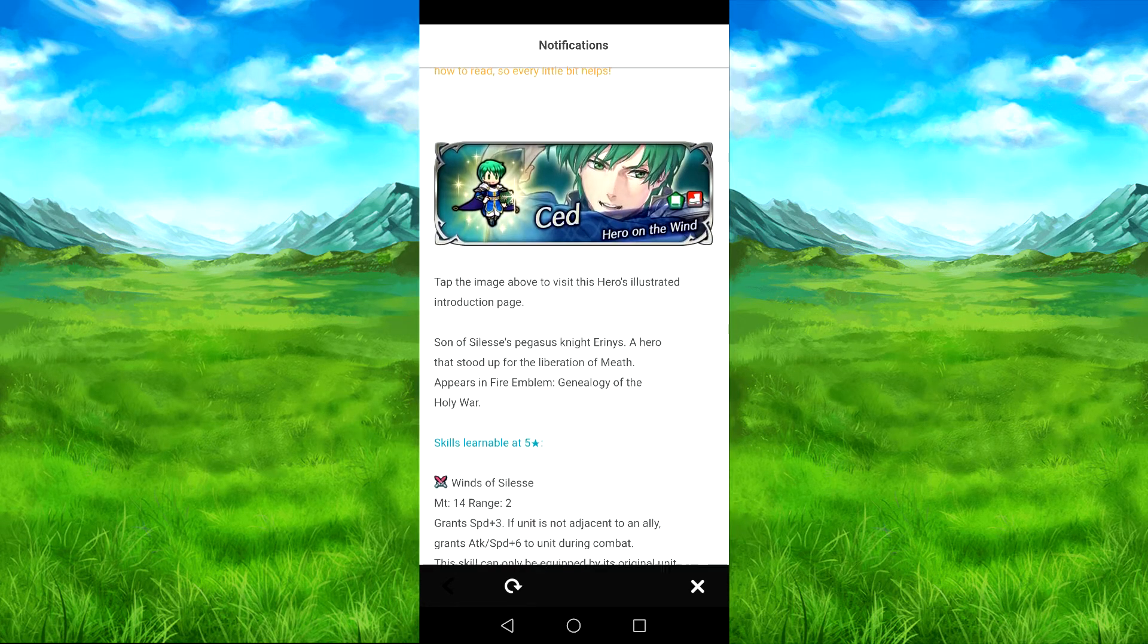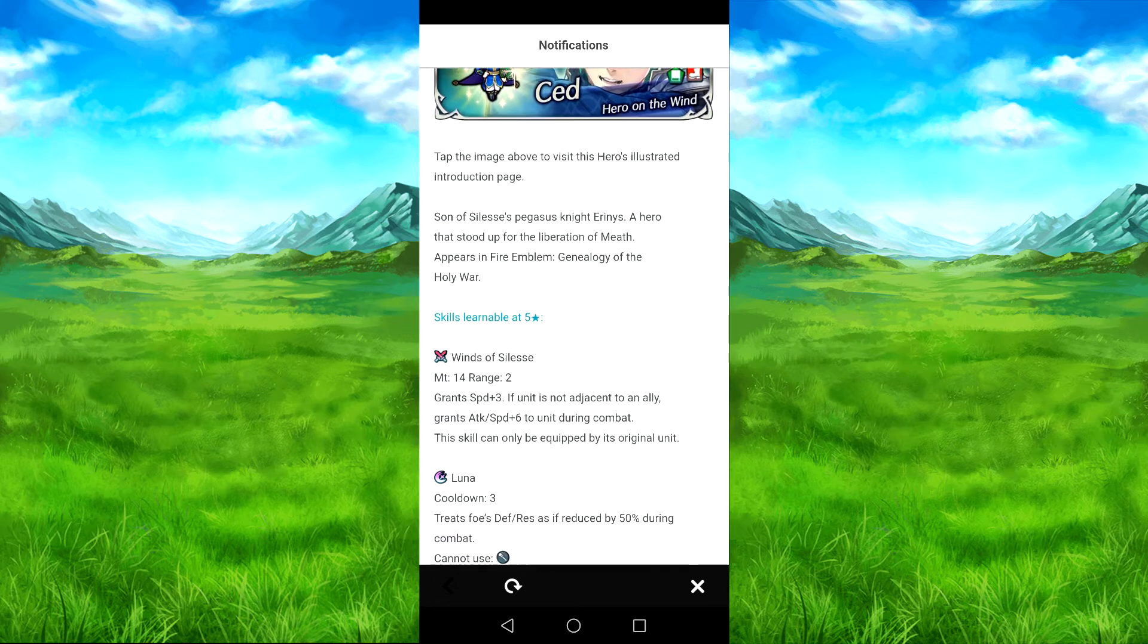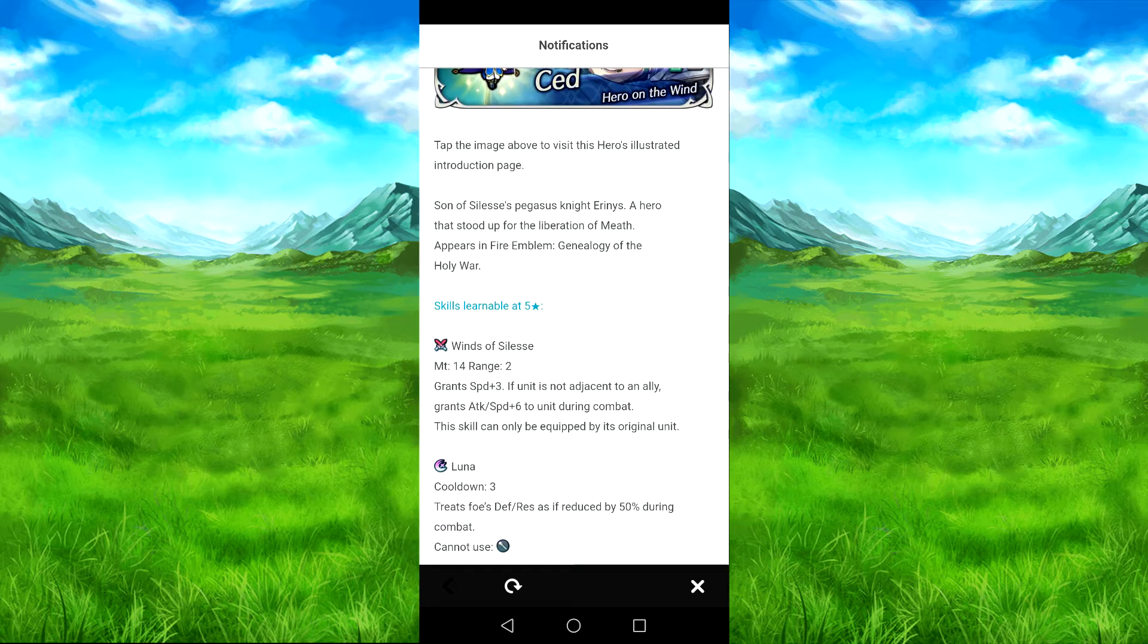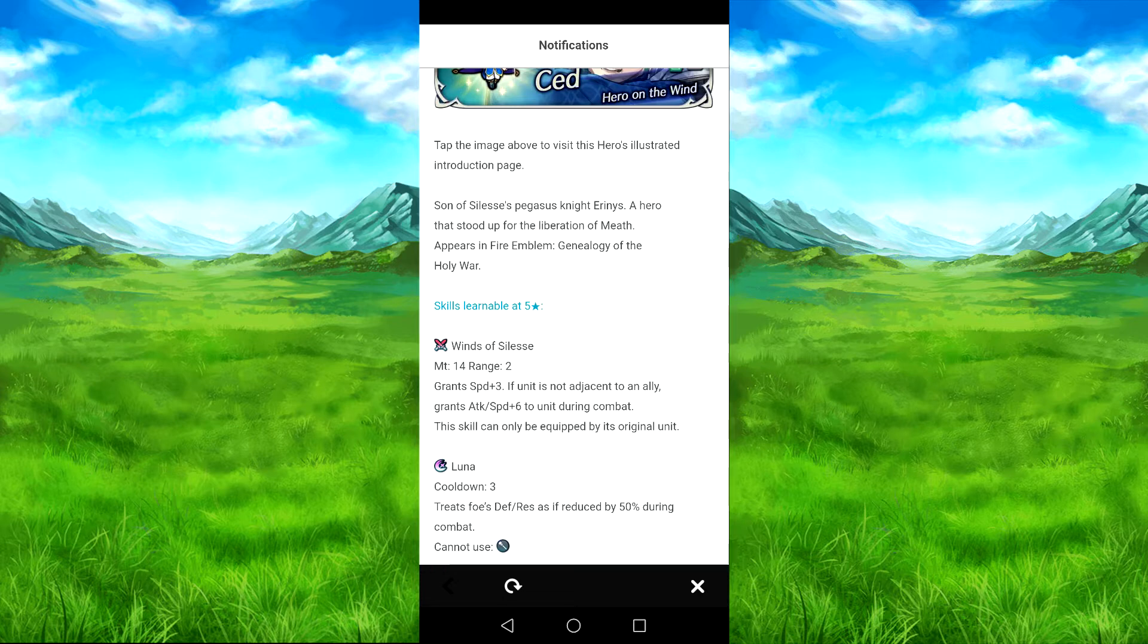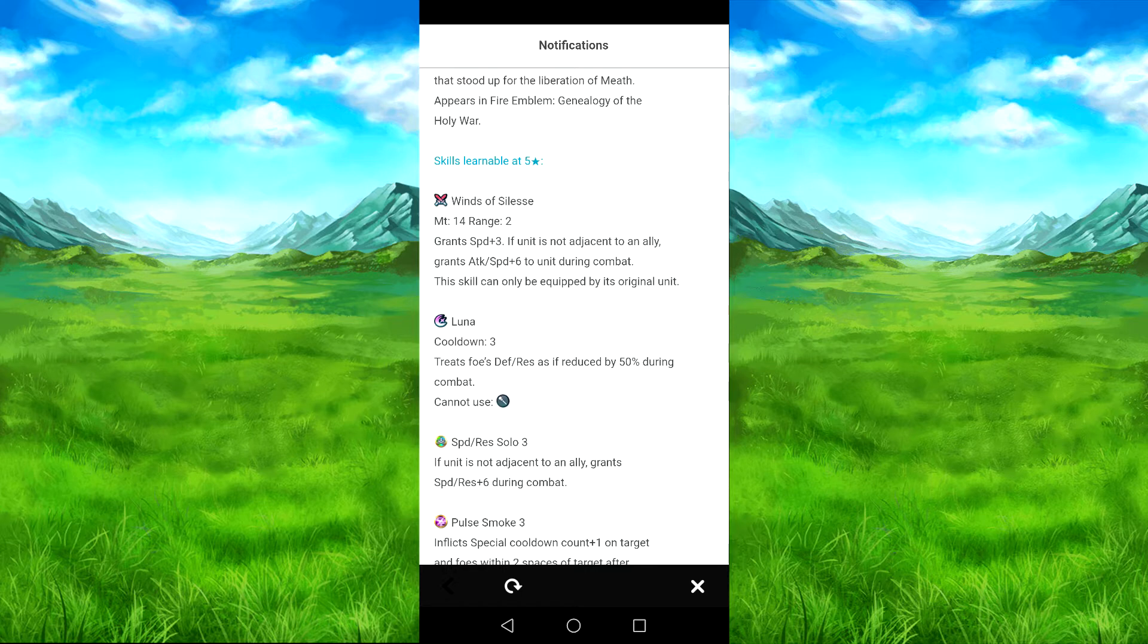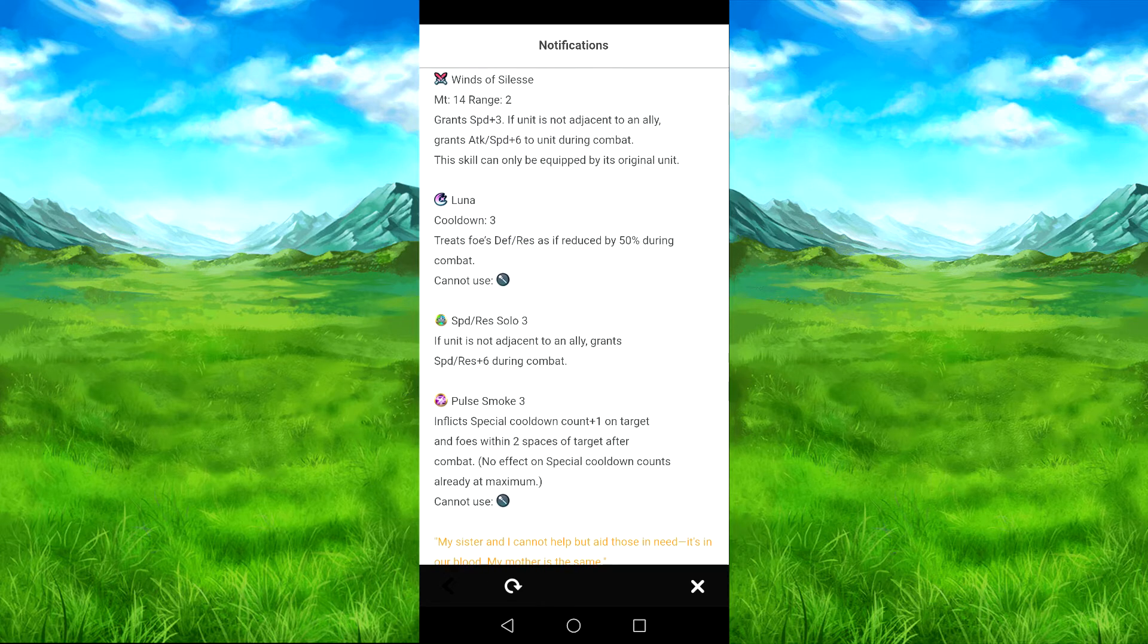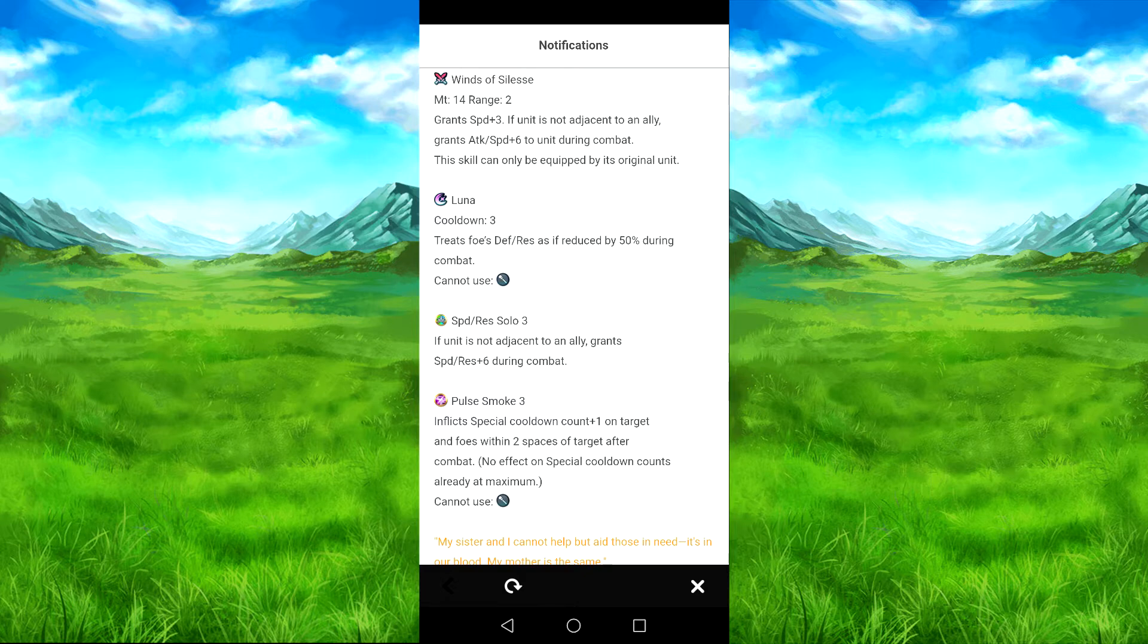So we have Seid with Winston Seles. Grants Attack Speed 3, if they have the solo, grants Attack 6, and Attack Speed 3. Attack, yeah, Attack Speed Solo 3. You can get that, but yeah, so that's good. Luna, or Speed Red Solo 3. So he's pretty much good for speed here. And then Pulse Smoke, which is great.